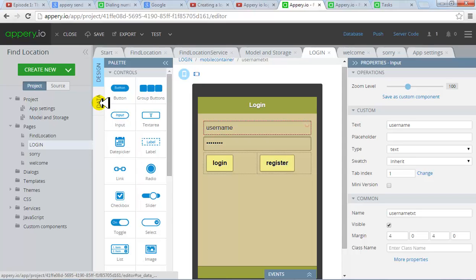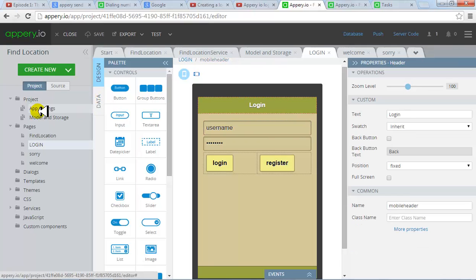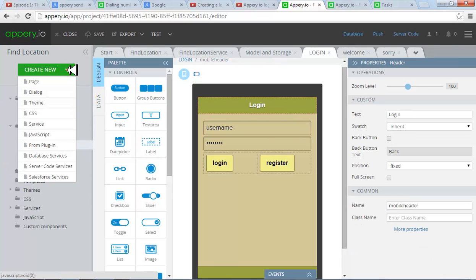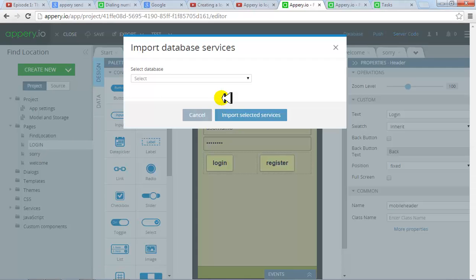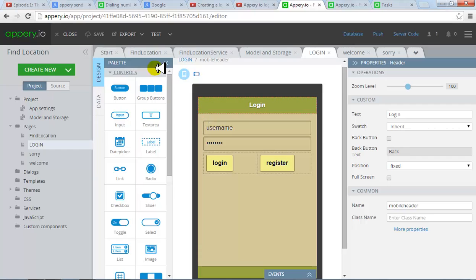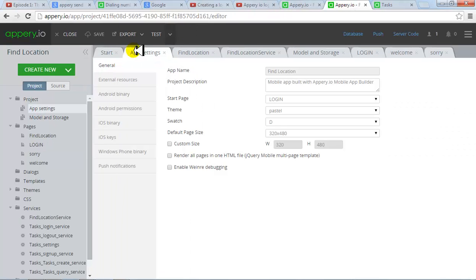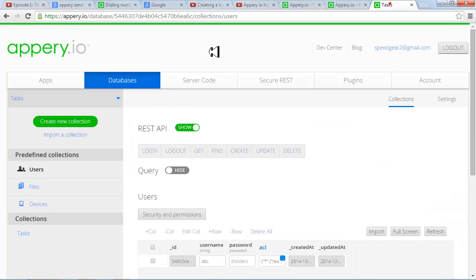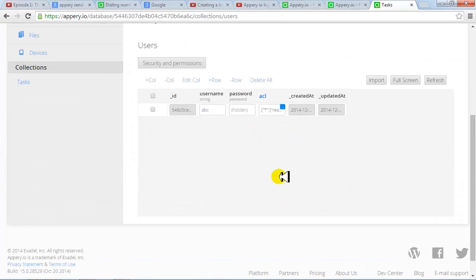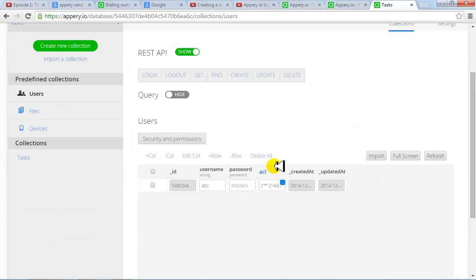What you need to do first of all is to create a database service. Come here create new and create a database service. Select your database. Right now let me show you my database. I've got a database over here. I've given it to the name tasks. This is the database.